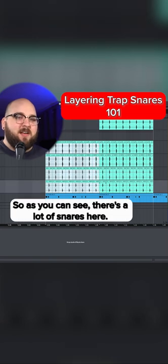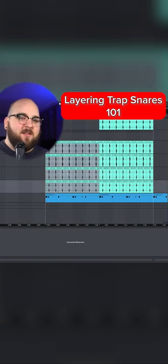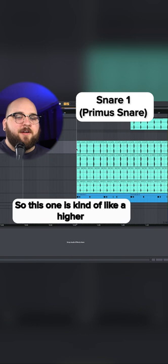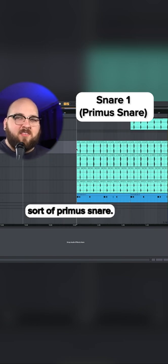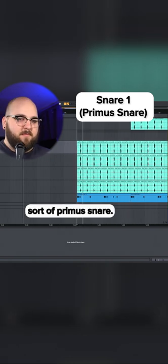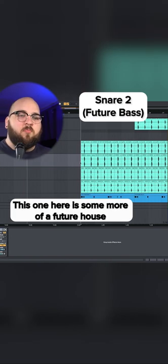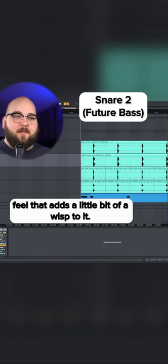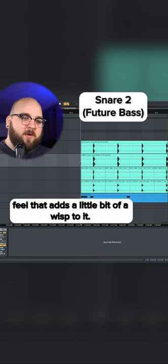So as you can see, there's a lot of snares here. This one is kind of like a higher primus snare. This one here is more of a future house feel that adds a little bit of a wisp to it.